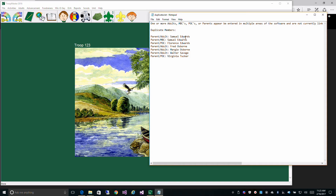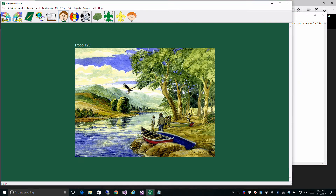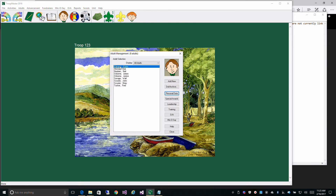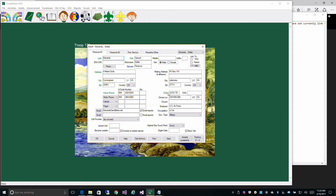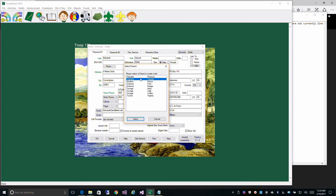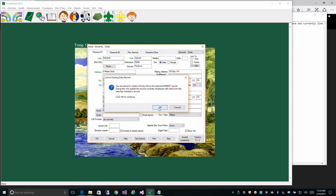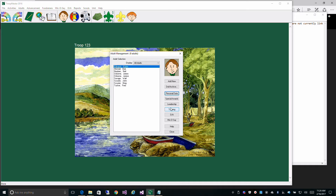A notepad comes up with the list of people in the system who are not linked. The first person is Samuel Edwards — he's both an adult and a parent, and also a merit badge counselor and a parent. To fix the links it's simple: go to Adults, click on the person in question, go to their Personal Data, check that he's a parent, pick him from the list of parents, and hit OK.